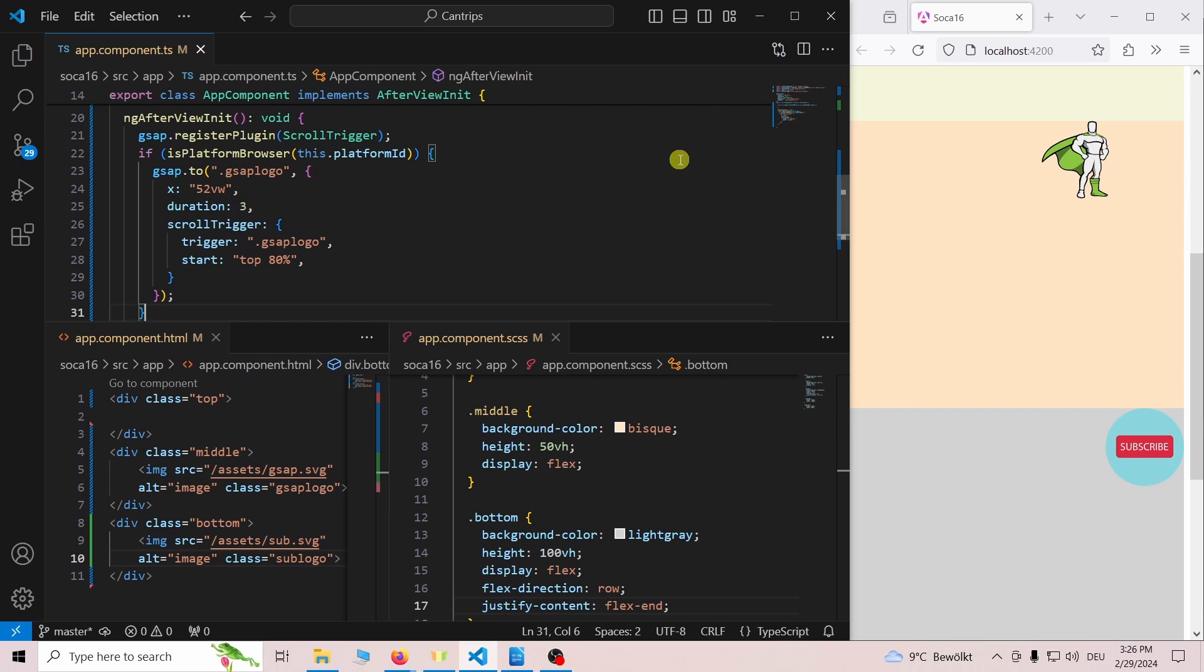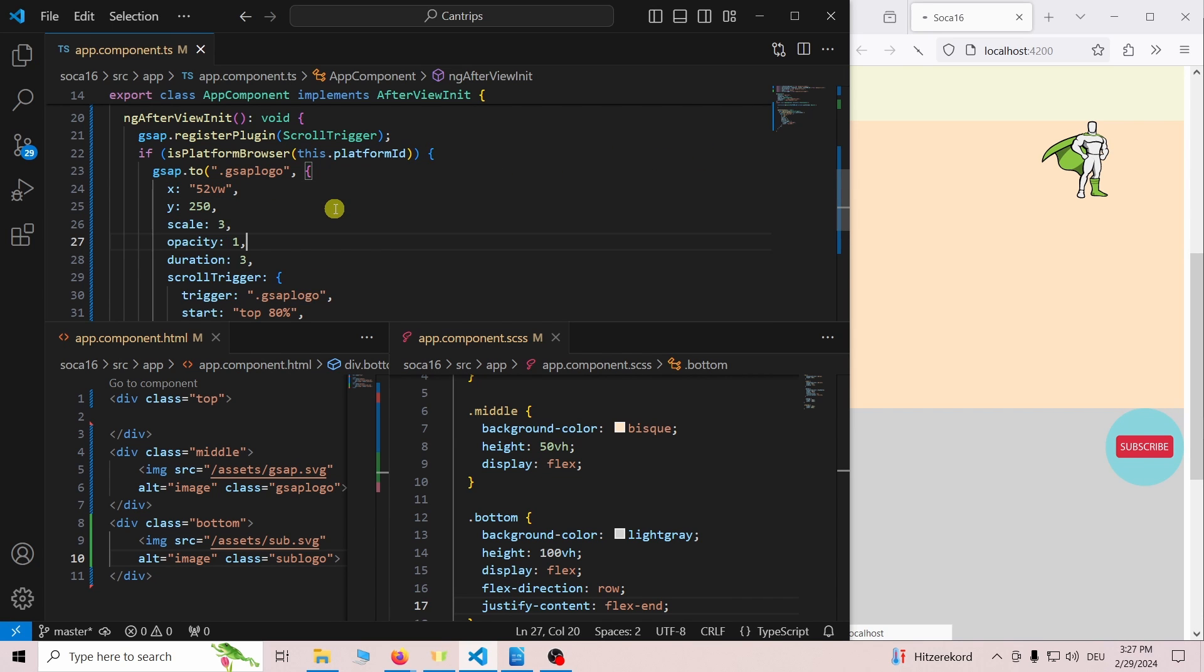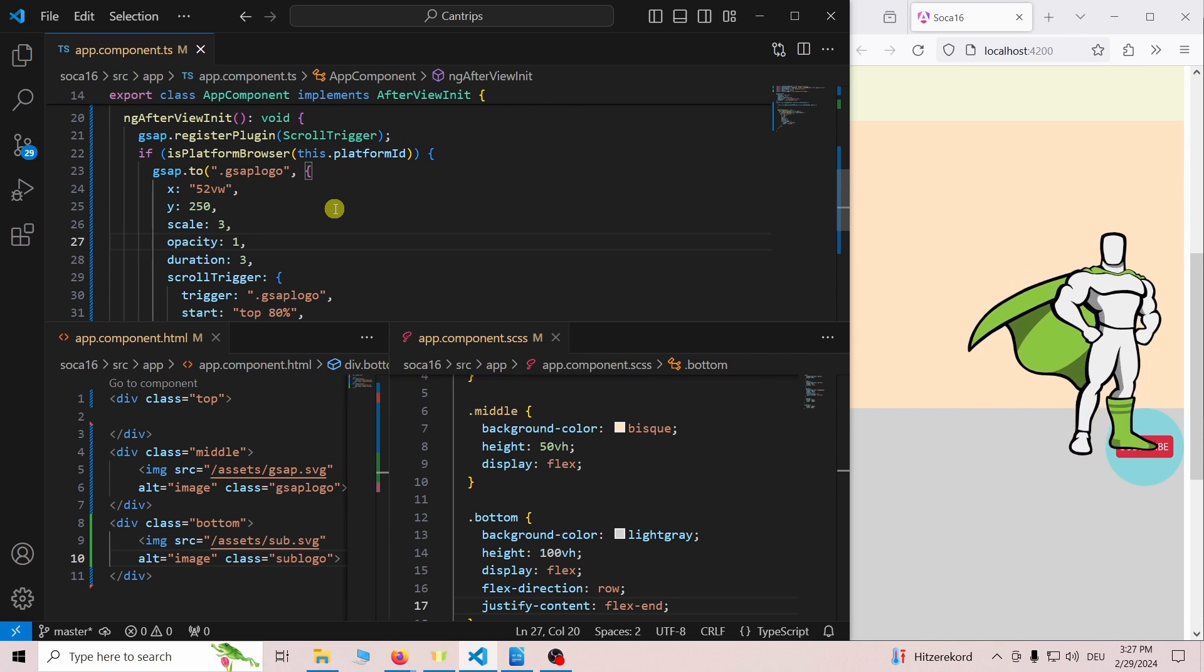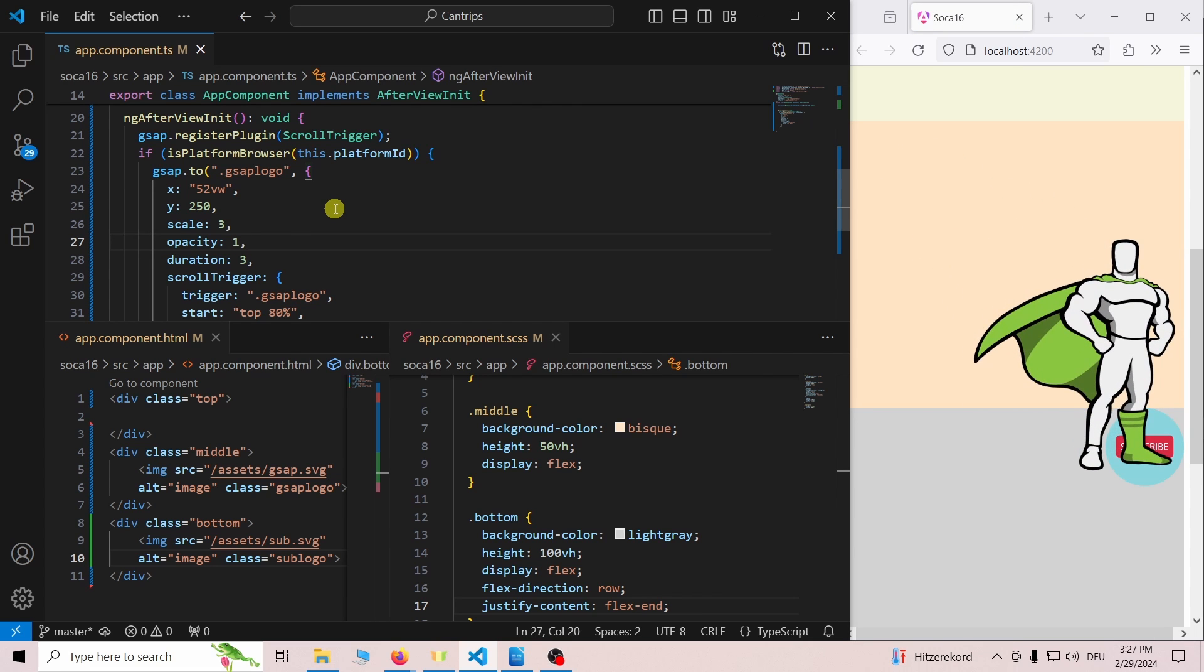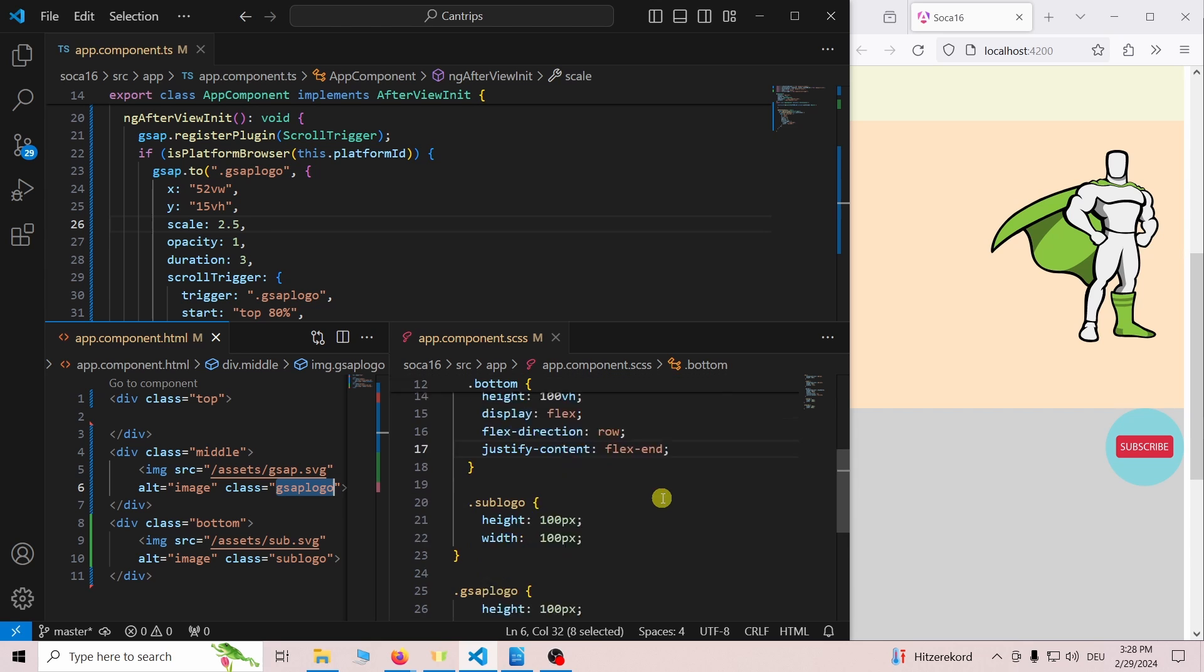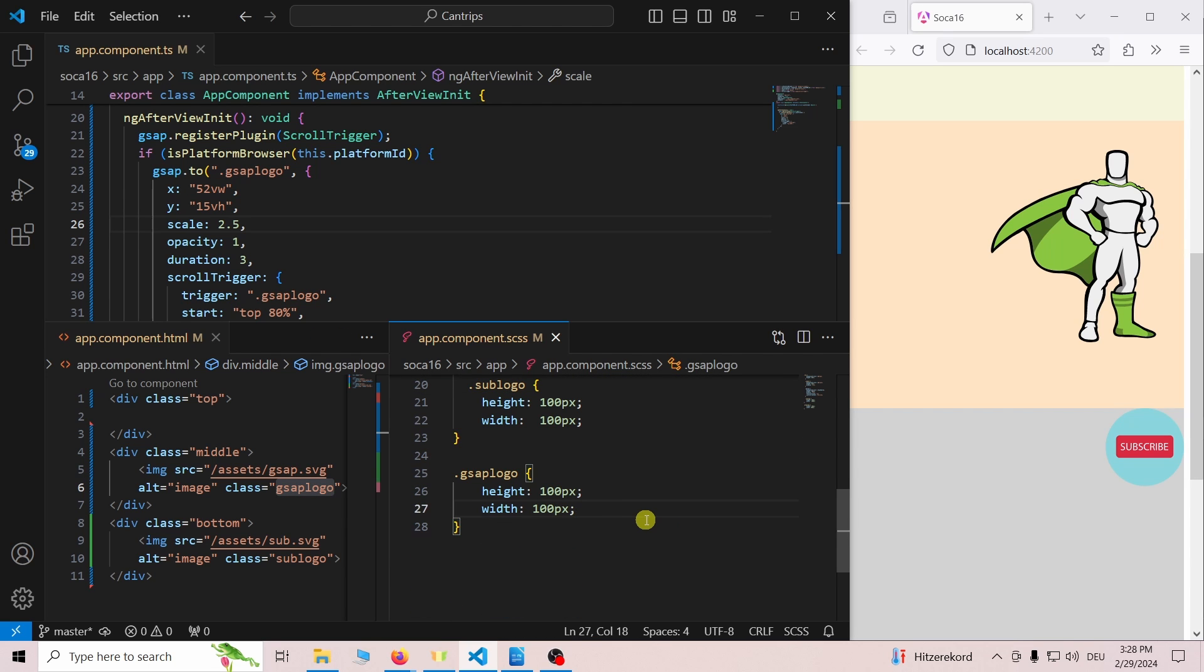As the next step we modify the scale, the y position and the opacity of the GSAP logo. When we test the animation we can see that the scale and the y position are changing. The opacity actually starts at 1.